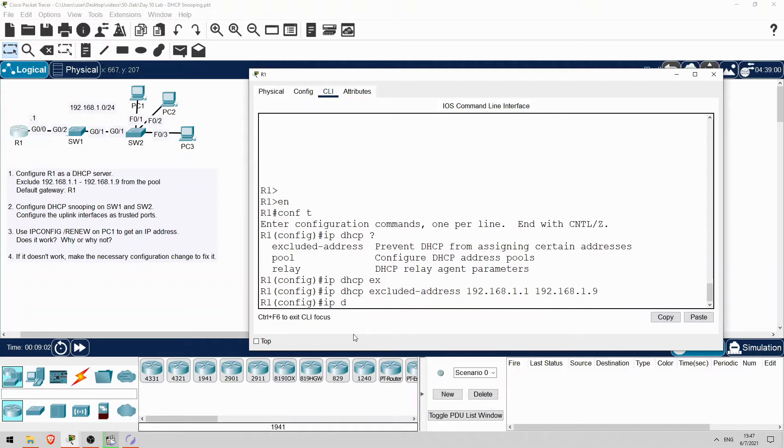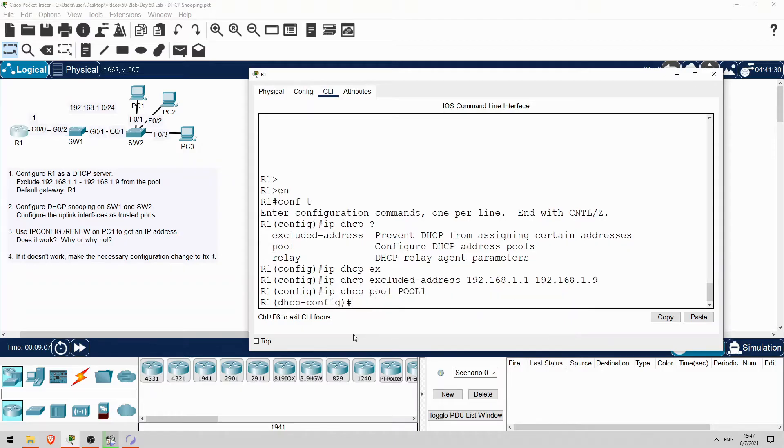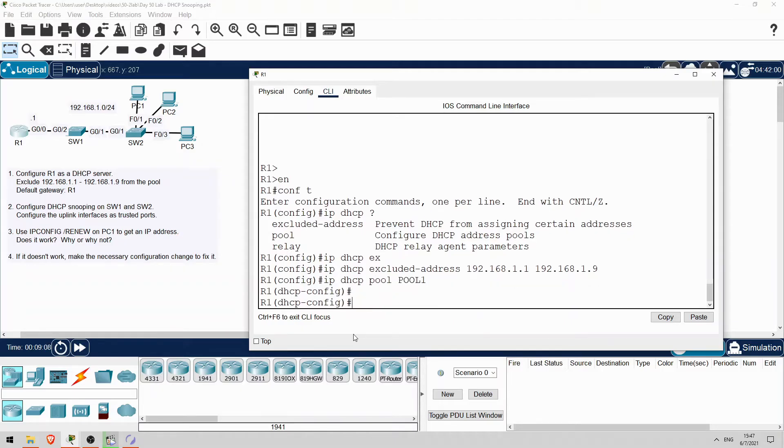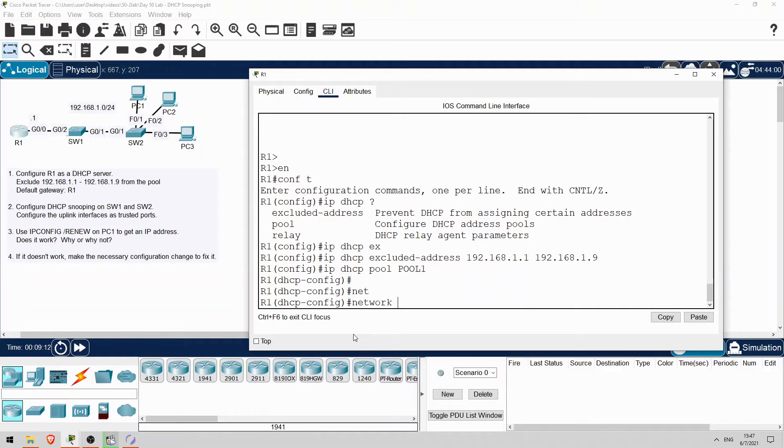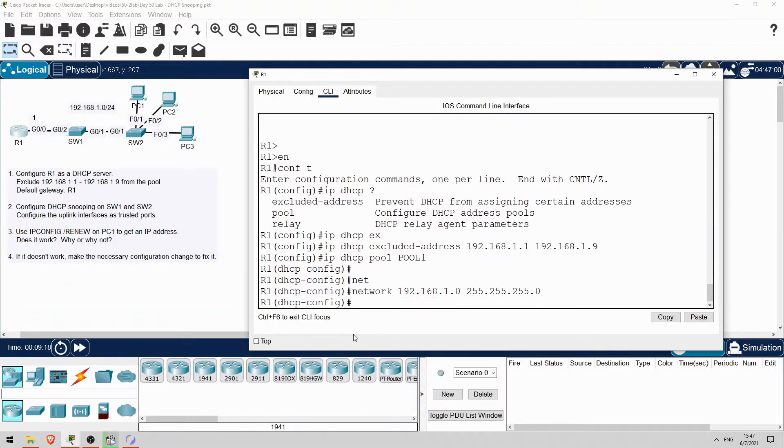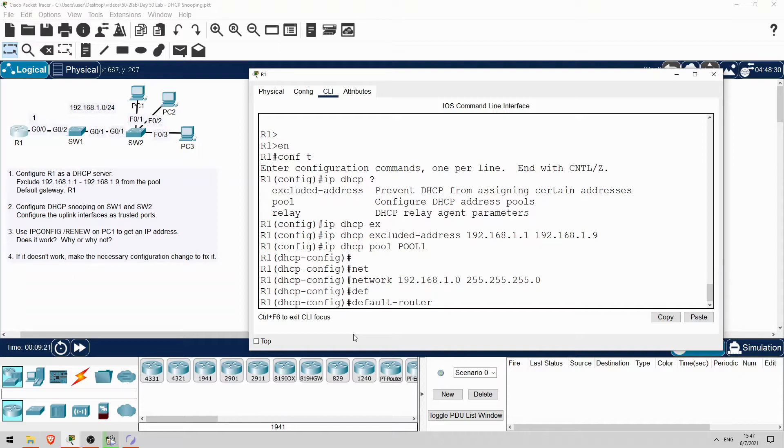Okay, now I'll configure the pool. IP DHCP pool pool1. I'll configure the 192.168.1.0/24 subnet. Network 192.168.1.0 255.255.255.0. And then configure R1 as the default gateway. Default-router 192.168.1.1.